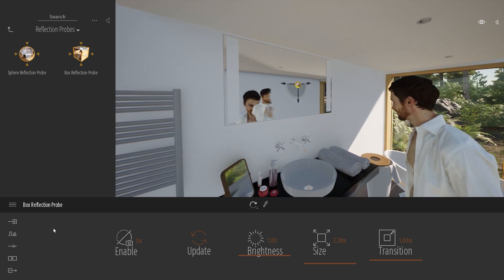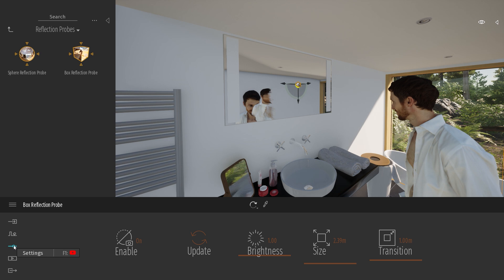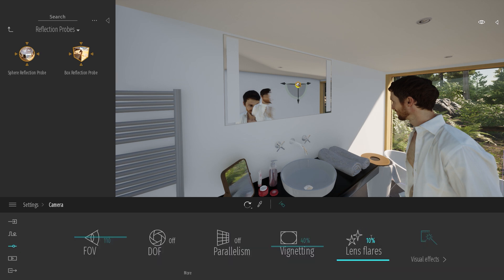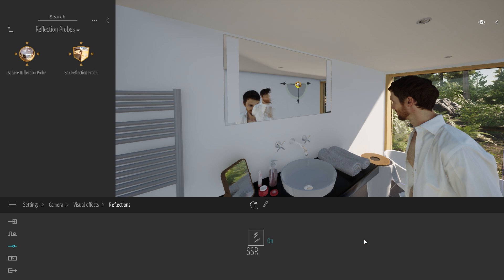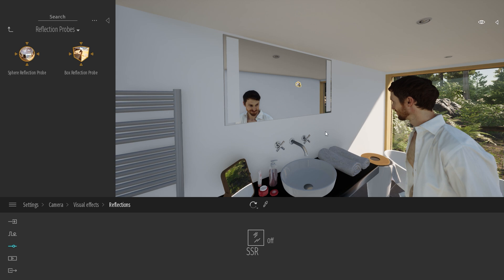A trick to remove this effect will be to go to the Settings, Camera, Visual Effects, Reflection, and here you can disable the screen space reflection to remove completely this effect.